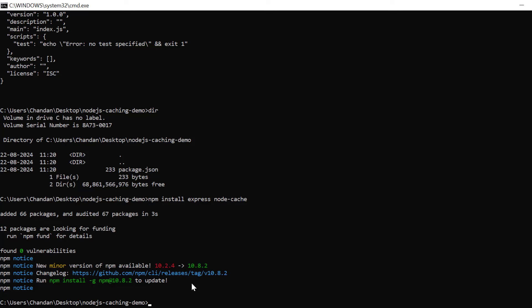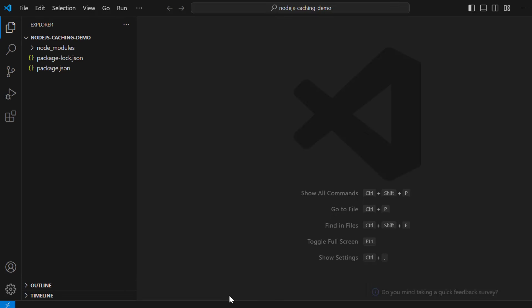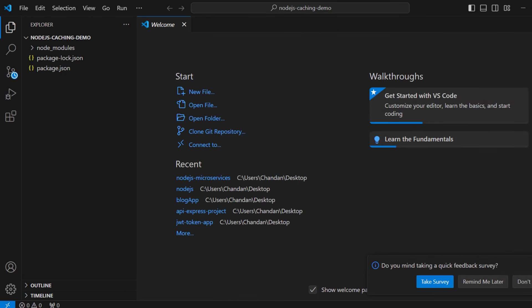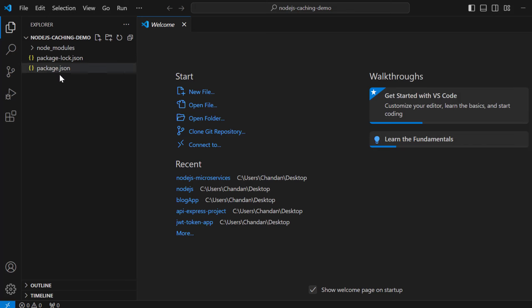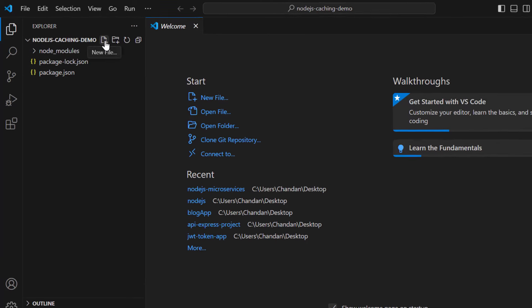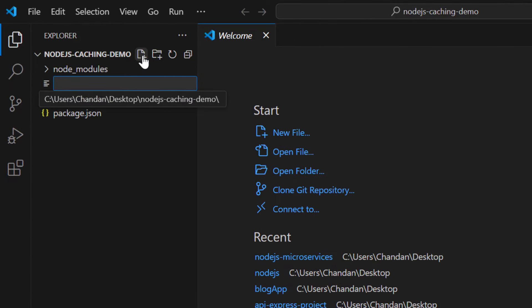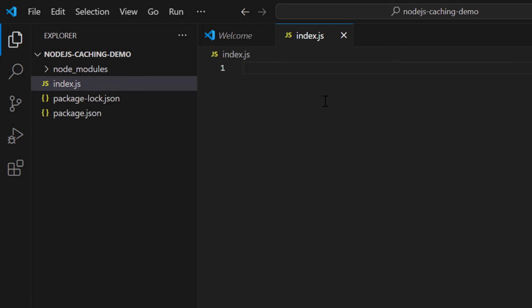Once installed, run 'code .' — assuming you have Visual Studio Code installed, this will open the current folder in VS Code. Here you can see the package.json file, the lock file, and the node_modules folder. We'll create one more file called index.js, and in this file we will write the code to create our API and implement the caching mechanism.